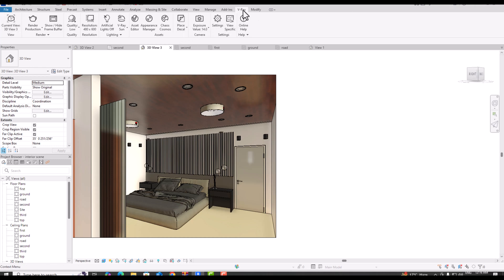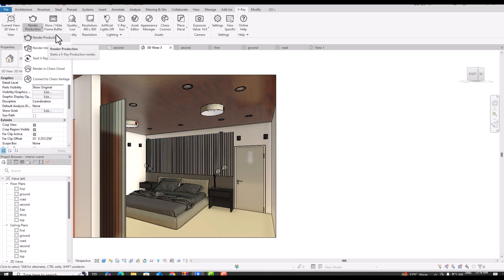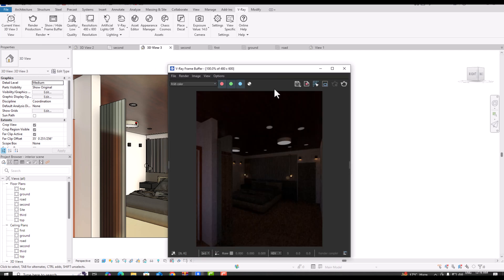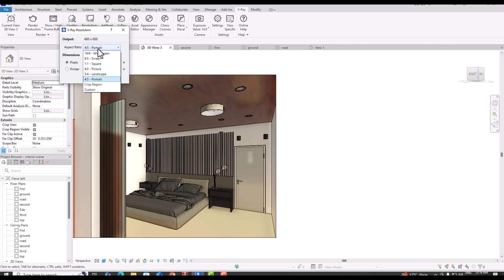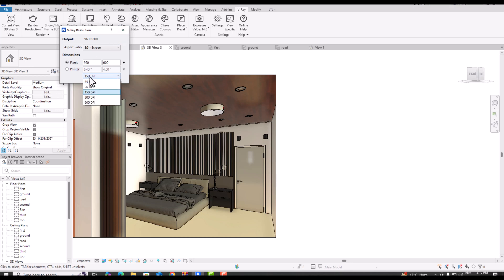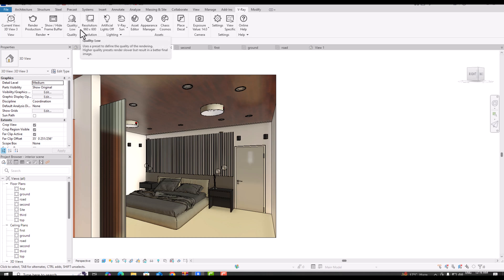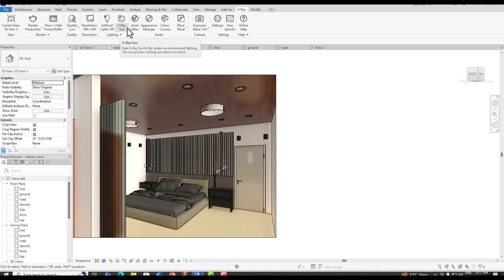I'm going to V-Ray, and you can see the current view selected is 3D View 3, which is our interior scene. I'll select Render Production here. You can also click on the frame here. I'm putting the quality to Low and the resolution to widescreen. You can select the pixel value here — since we're testing, keep it low to save render time. When you finalize your scene, you can use higher resolution.